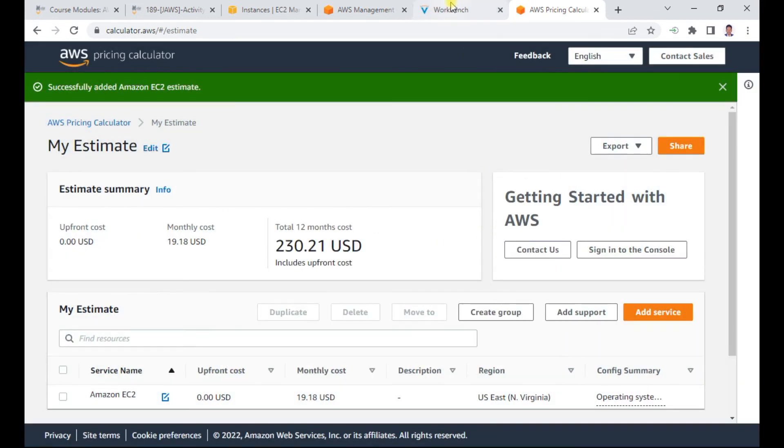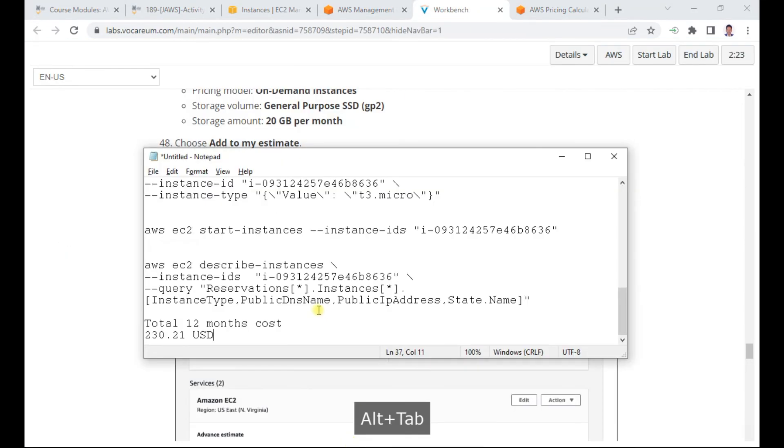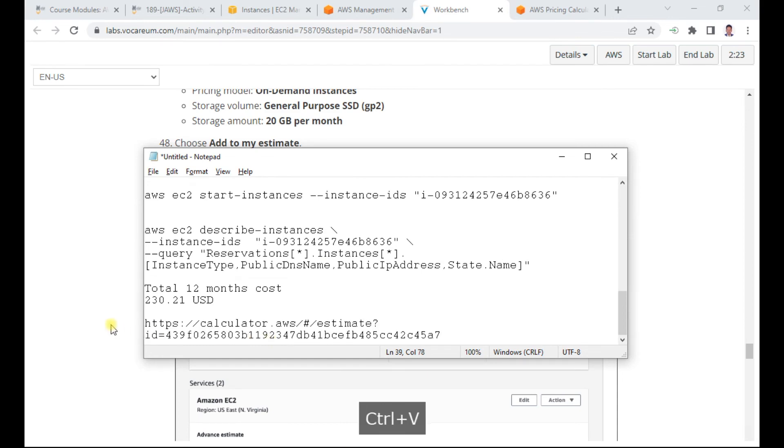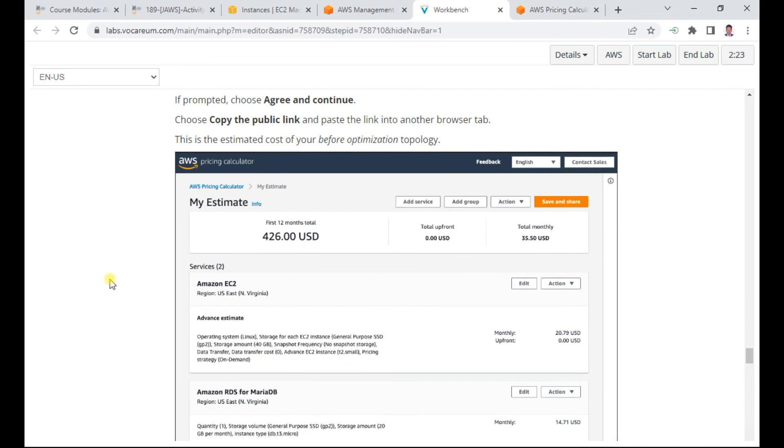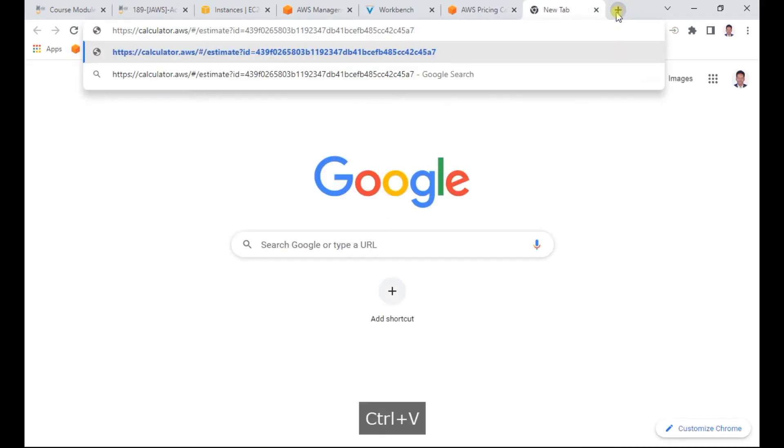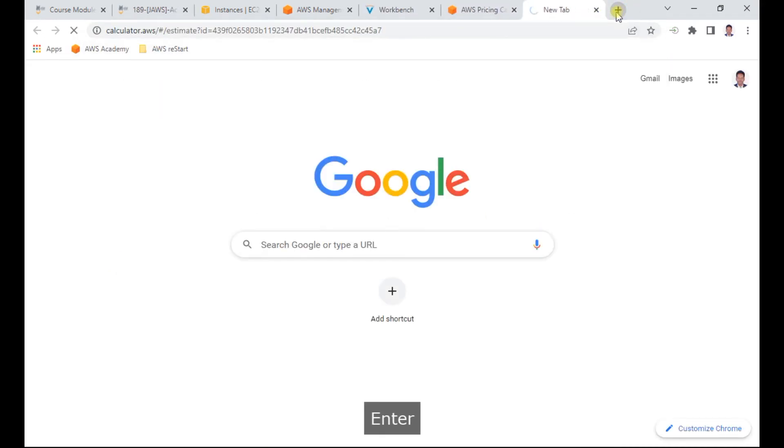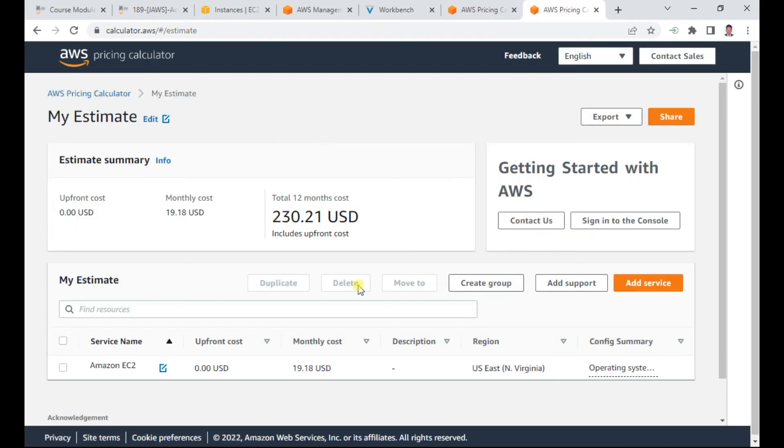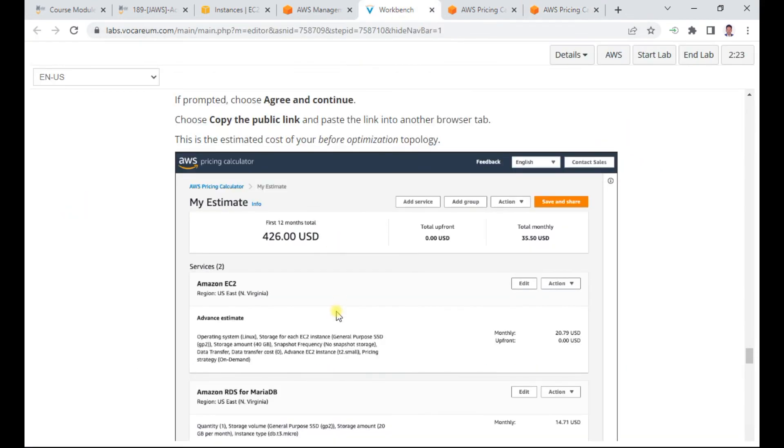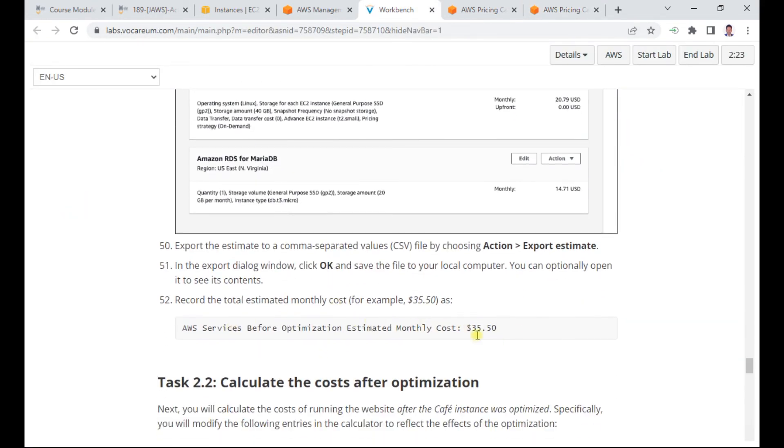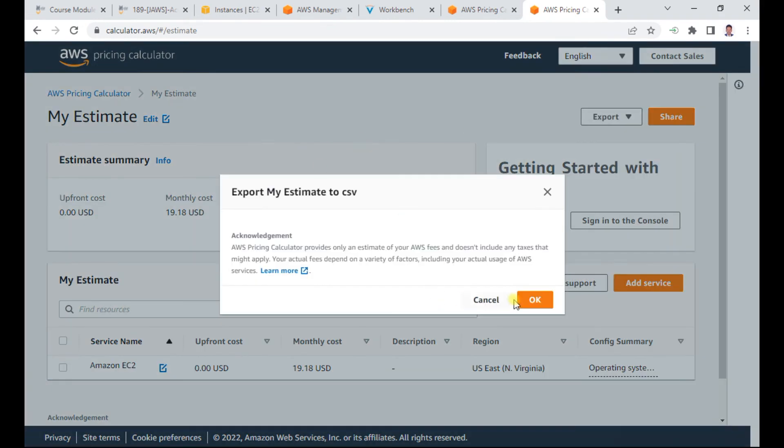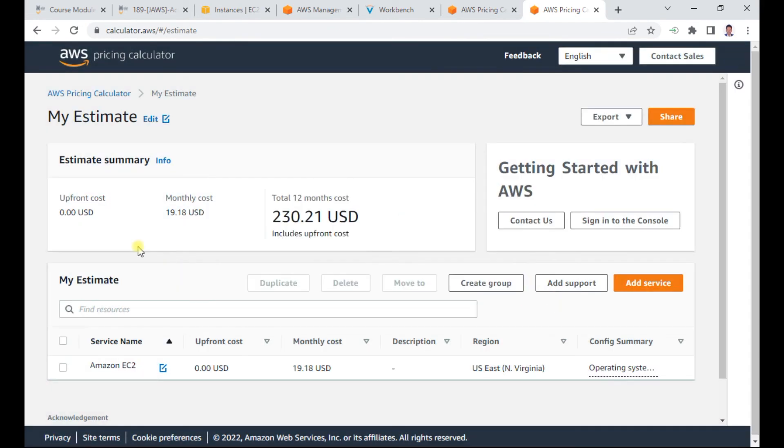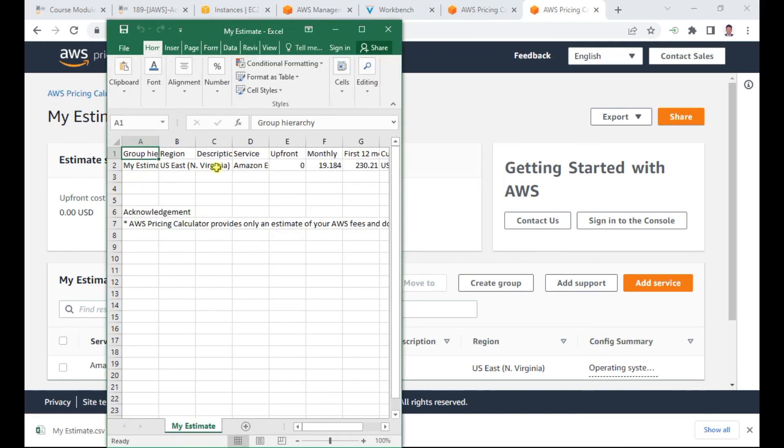I copy the public link which can be shared with anyone. I can also export detailed cost information using the export estimate option. I can export to CSV or PDF format. The Excel sheet is generated and I can open and view the cost details.